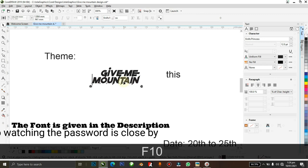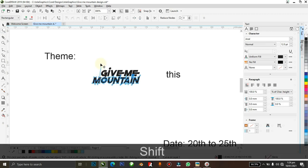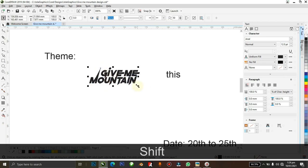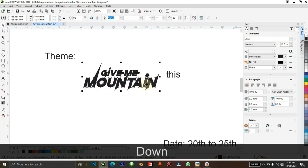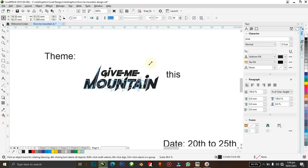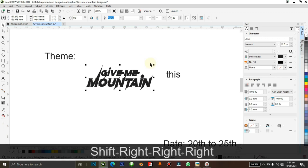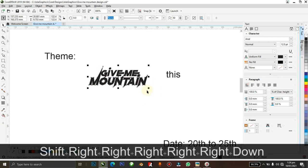I'm going to hit F10 to select the Shape tool, then hit Ctrl+Q and just play around with the nodes. I want it to be kind of fancy — 'Give Me' and 'Mountain.' You can play more with it until you like it, but let's keep it as moderate as possible.